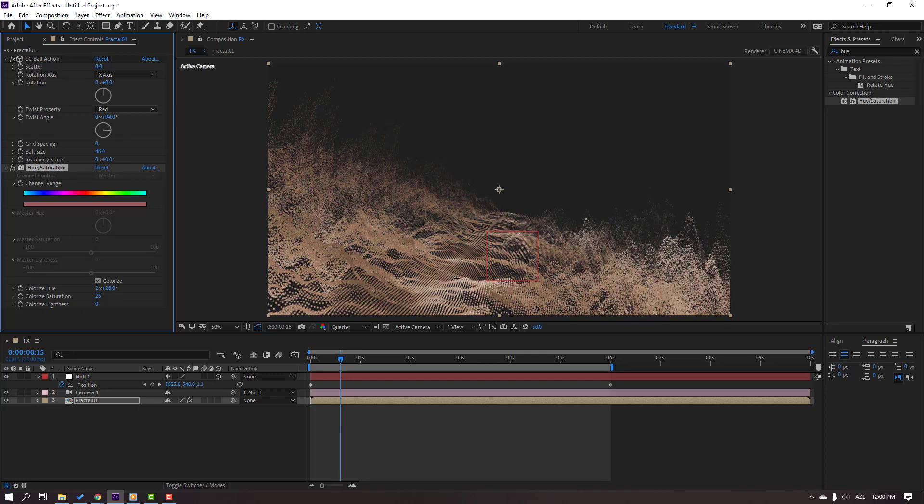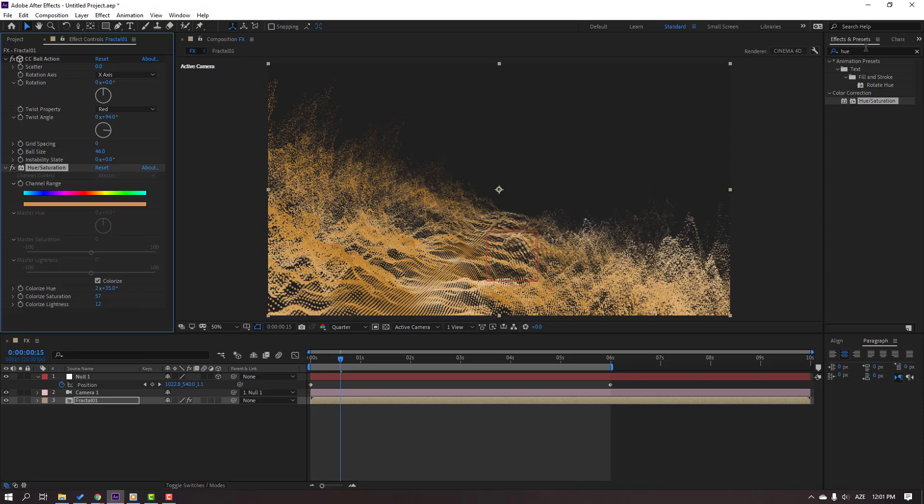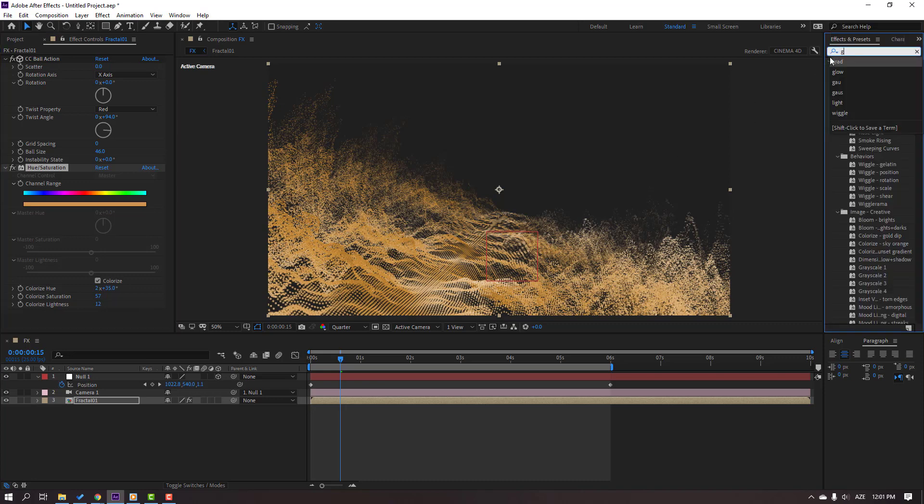Yellow color. Change the saturation. And go to Effect Presets again, search for the effect Glow.